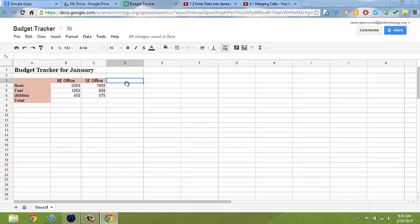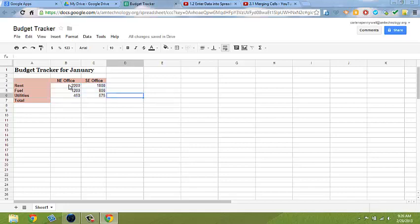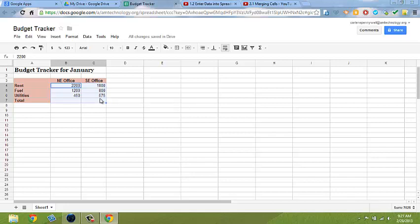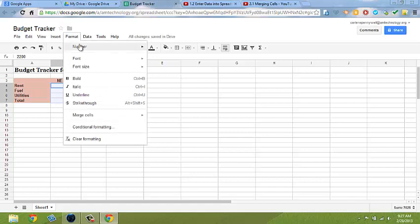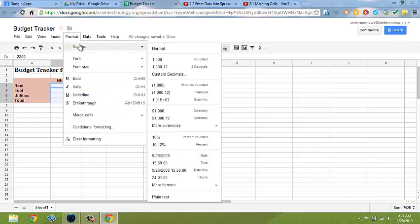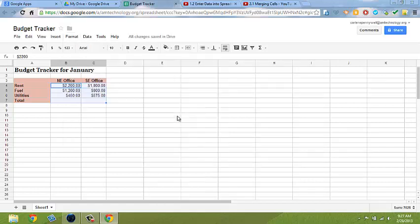Finally, we want to format our text for currency. Select the cells that have numerical data in them, including the total cells that don't have data in them yet. Once selected, click on format, number, and here you can change it to currency.